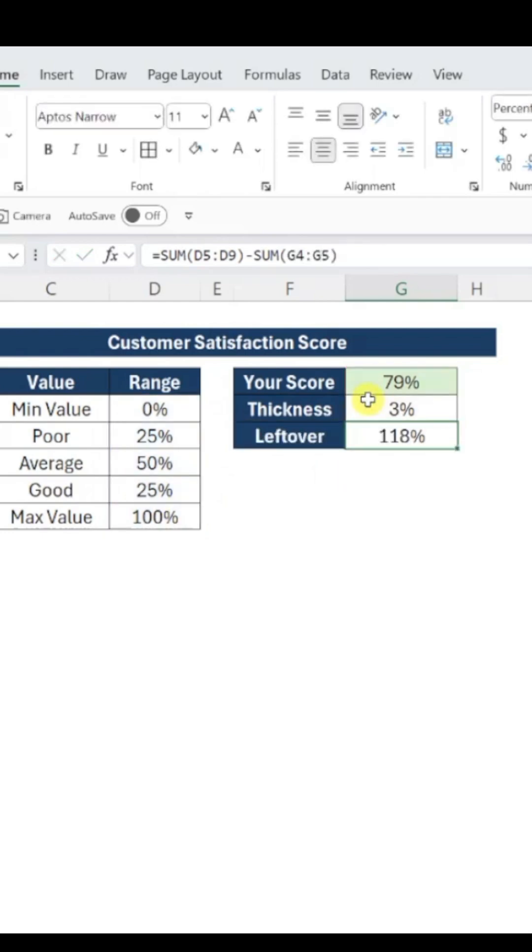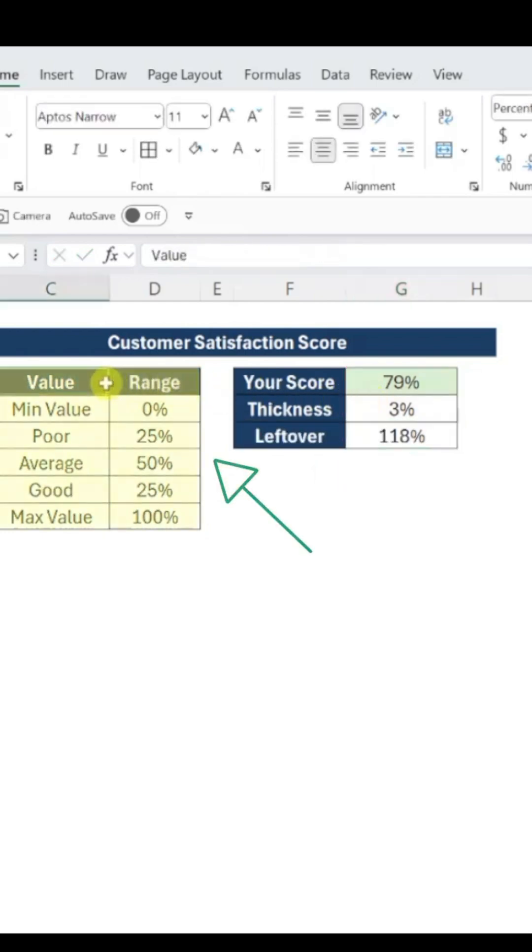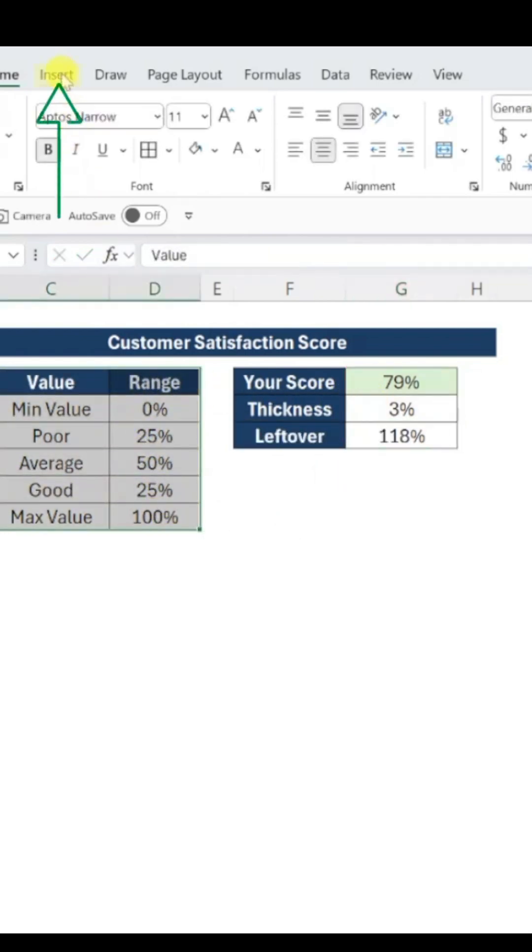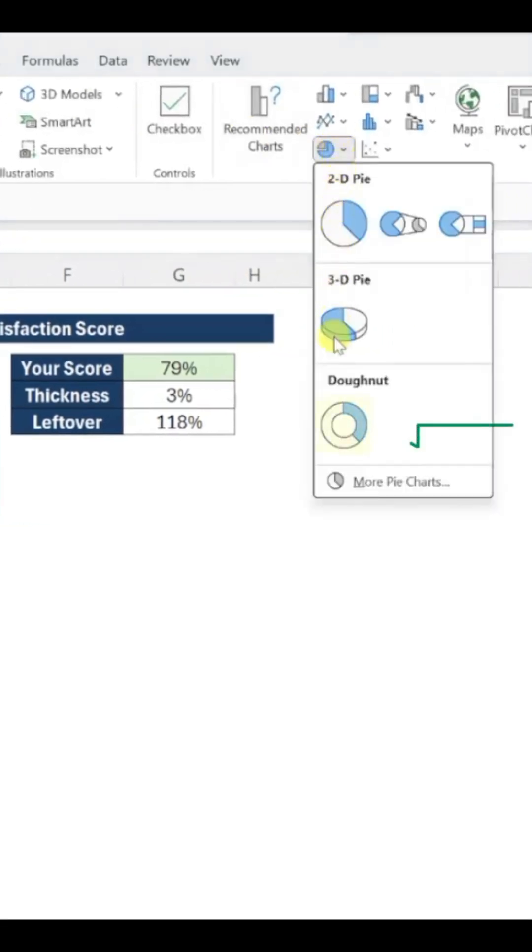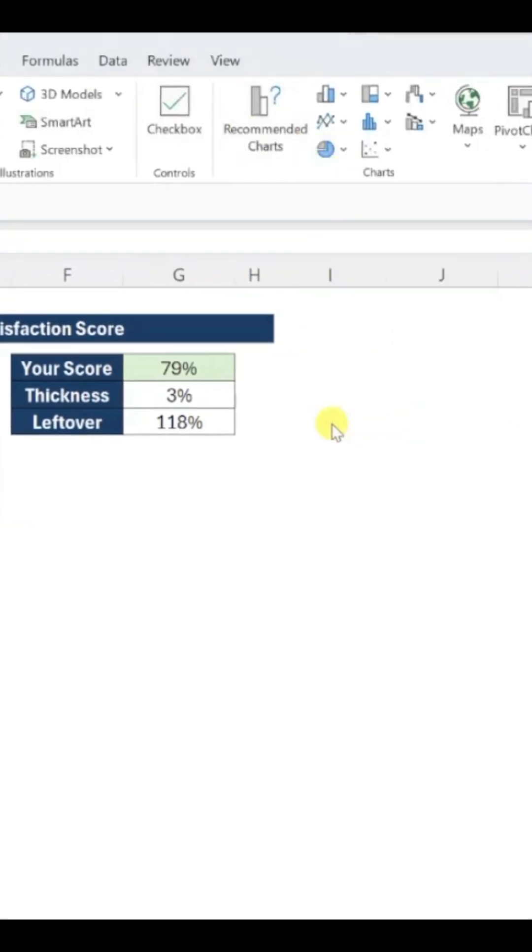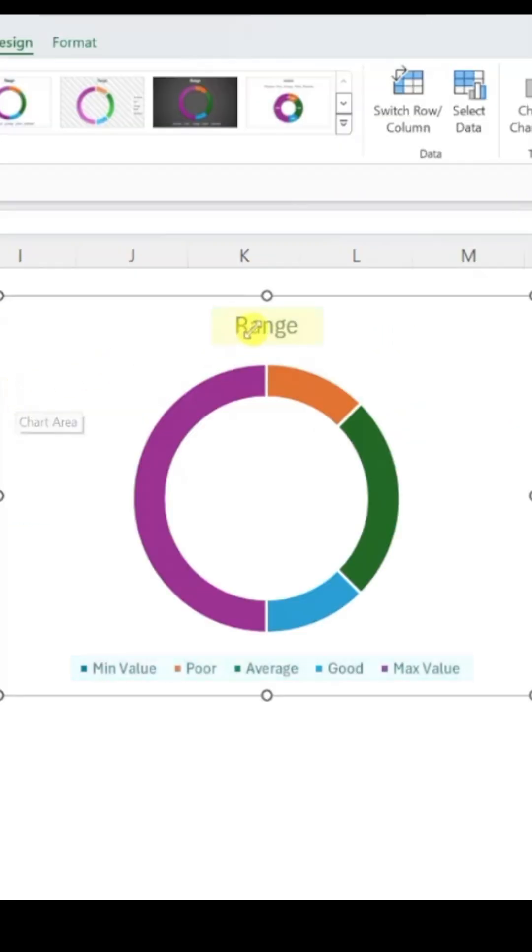Now, let's add the chart. Start by selecting the data table with our range values. Go to the Insert tab, select Pie or Donut Chart, and choose Donut Chart.